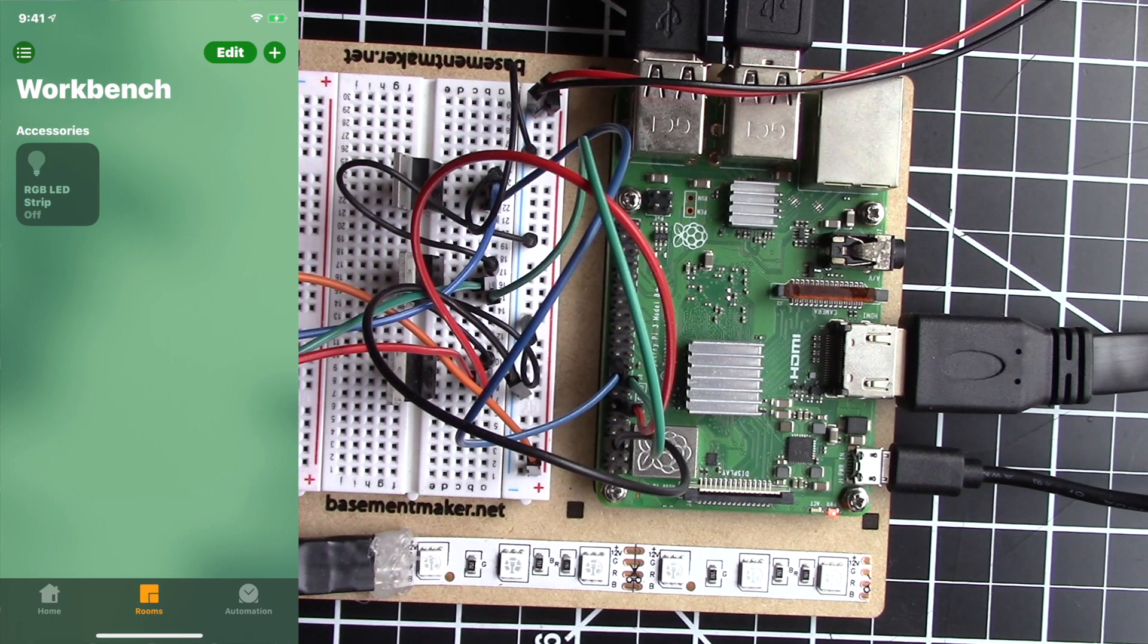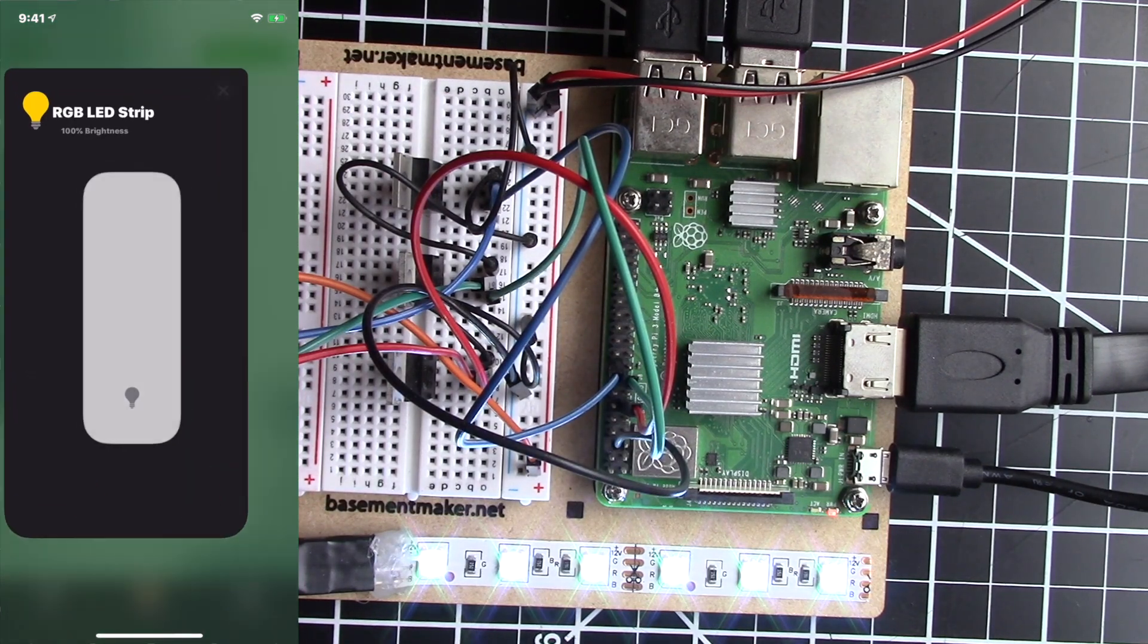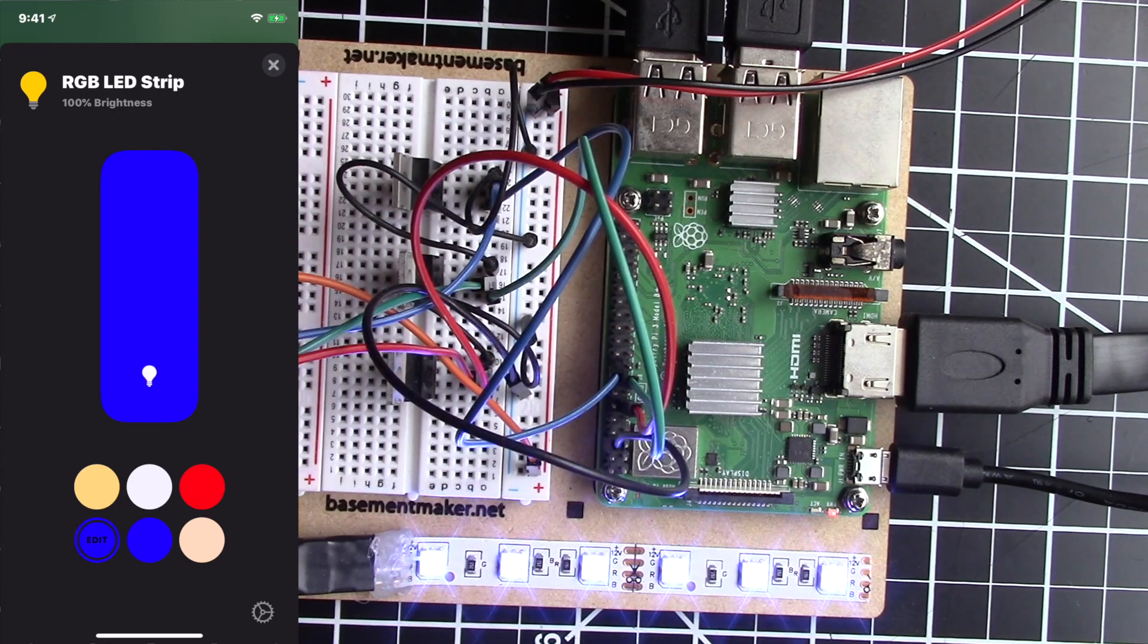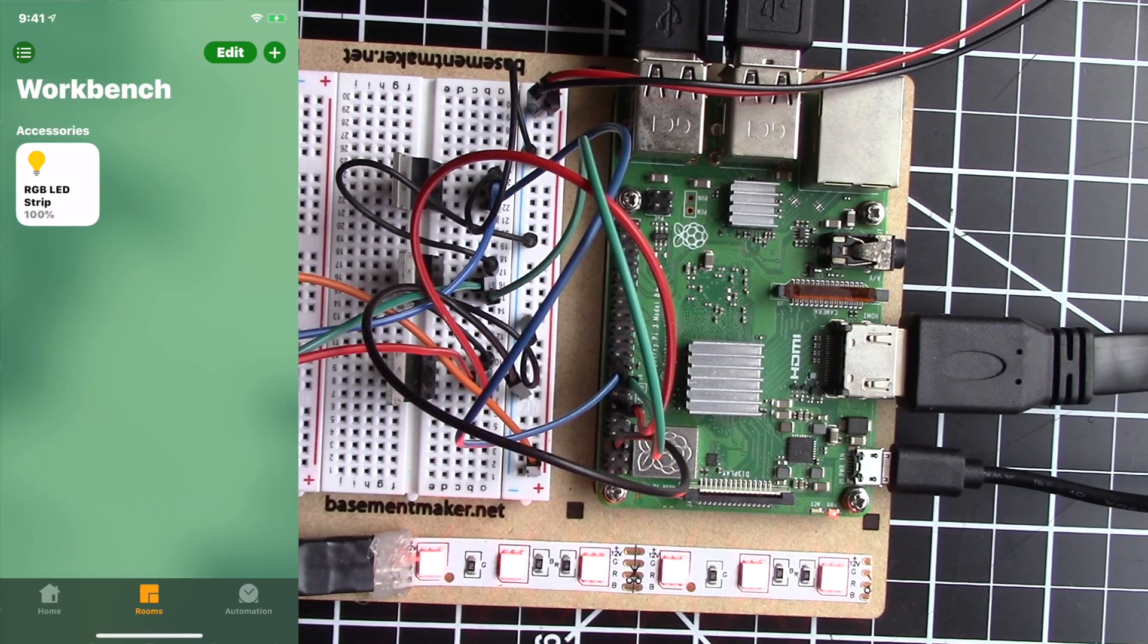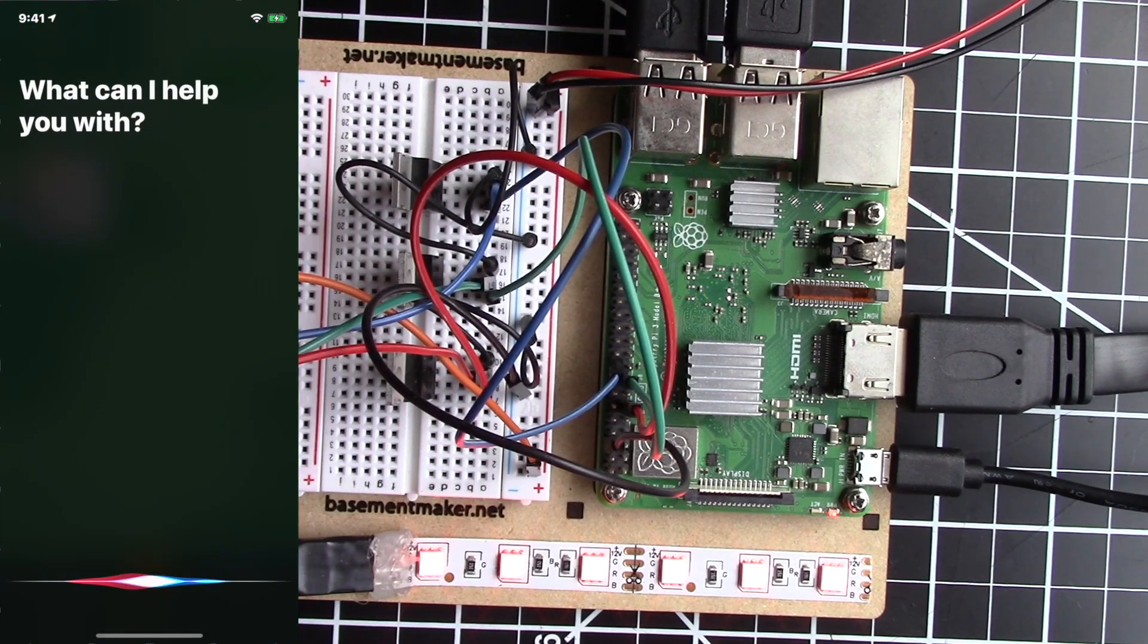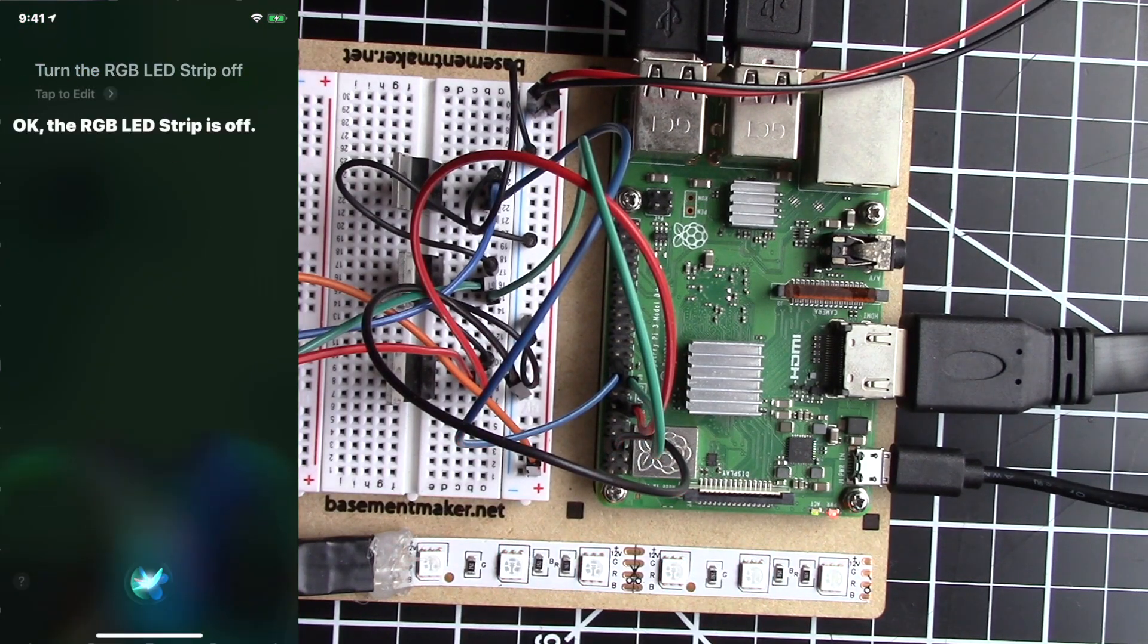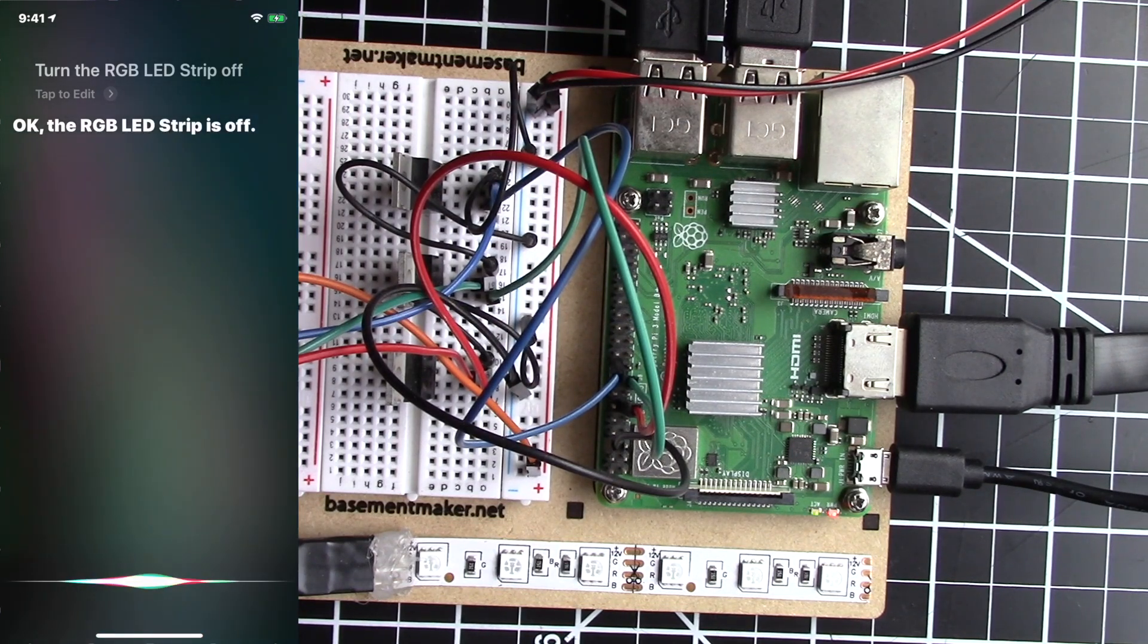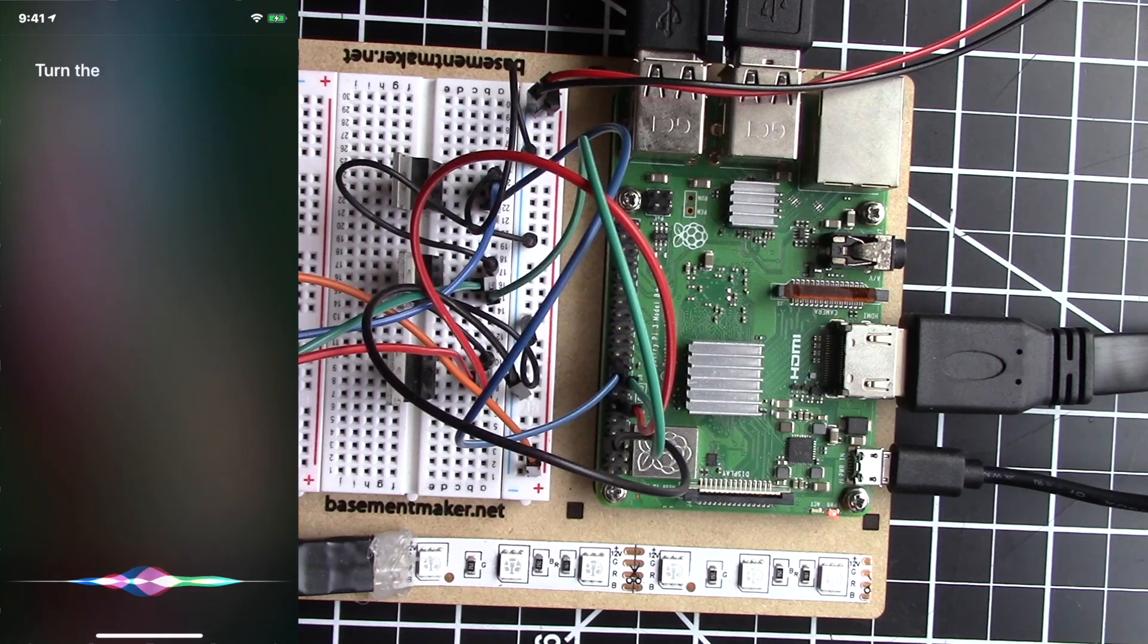You should now be able to control the LED strip from inside the Home app. You can also use Siri to control it. Turn the RGB LED strip off. Turn the RGB LED strip on.